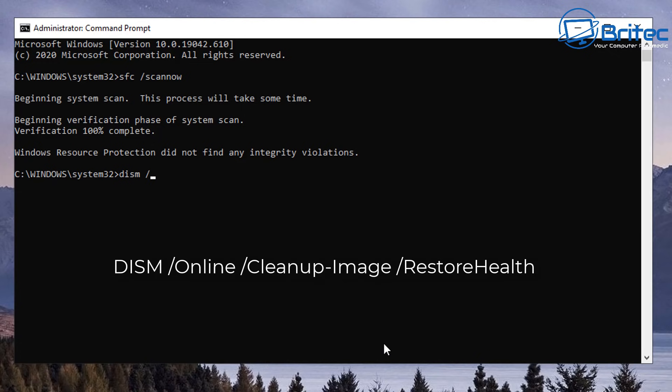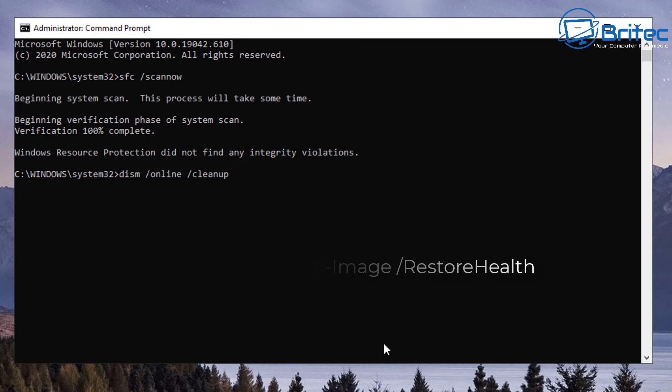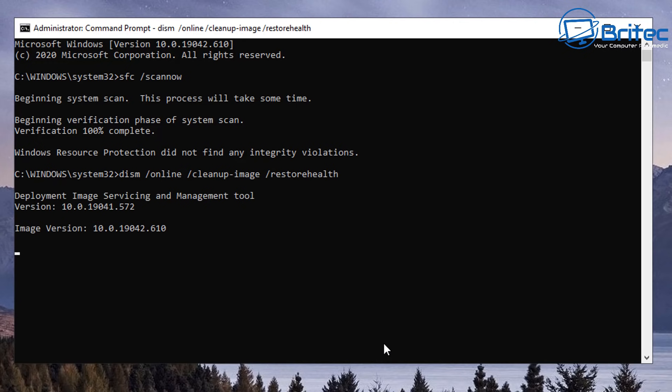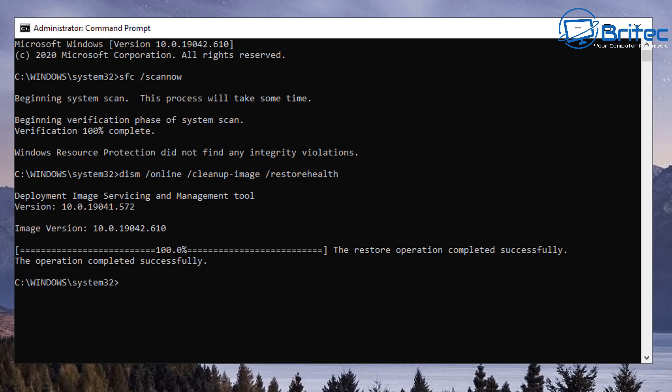The next thing that Microsoft also recommends you do is DISM space forward slash online space forward slash cleanup dash image and then space forward slash restore health. Once you run this it will try and restore the health of the image and try to get it back up and running properly and then you can try to reset this PC again once that is completed. It does take a fair bit of time so be patient, could take up to 20 minutes to run that particular scan so just let it run that scan for you.